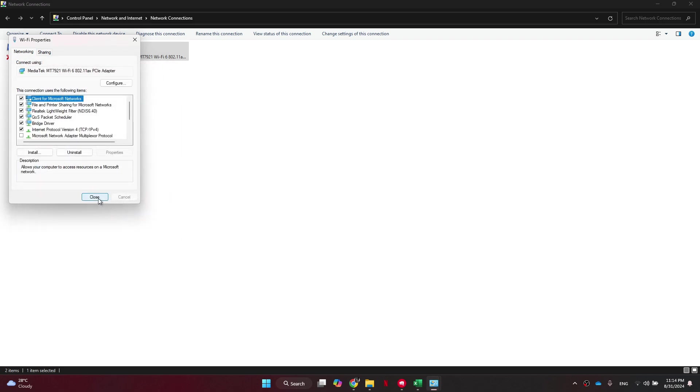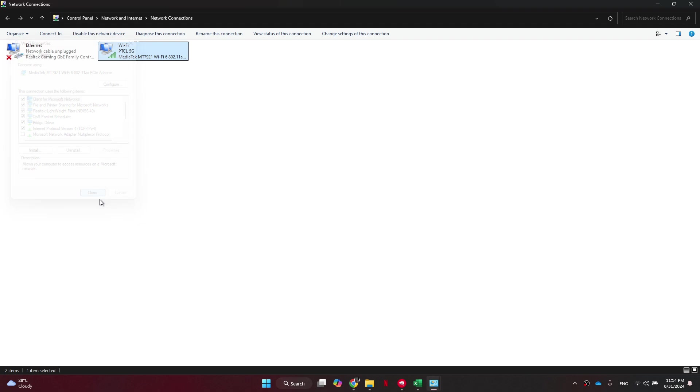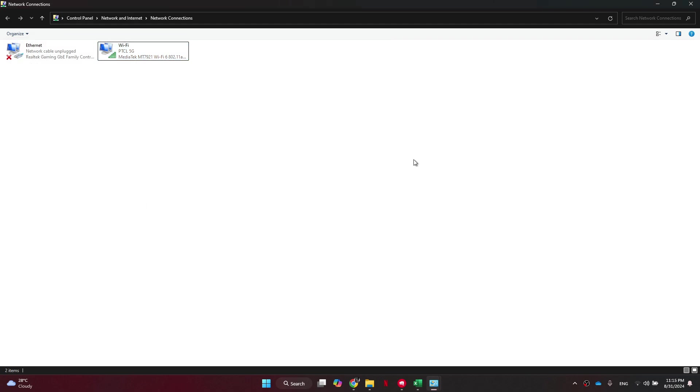So, that's basically how you can fix League of Legends Reconnect Bug. That's all for this video. Consider subscribing if you find it helpful, and I'll catch you in the next one. Thanks!